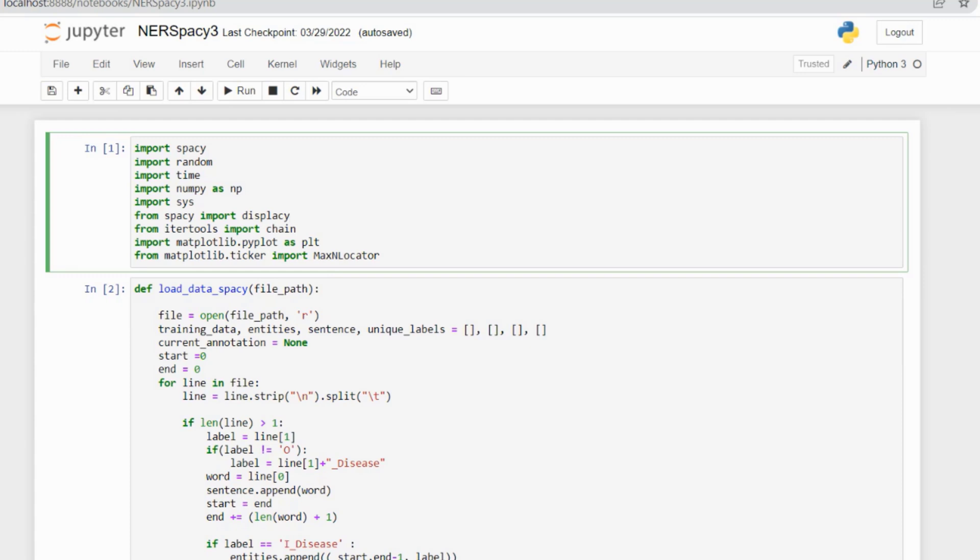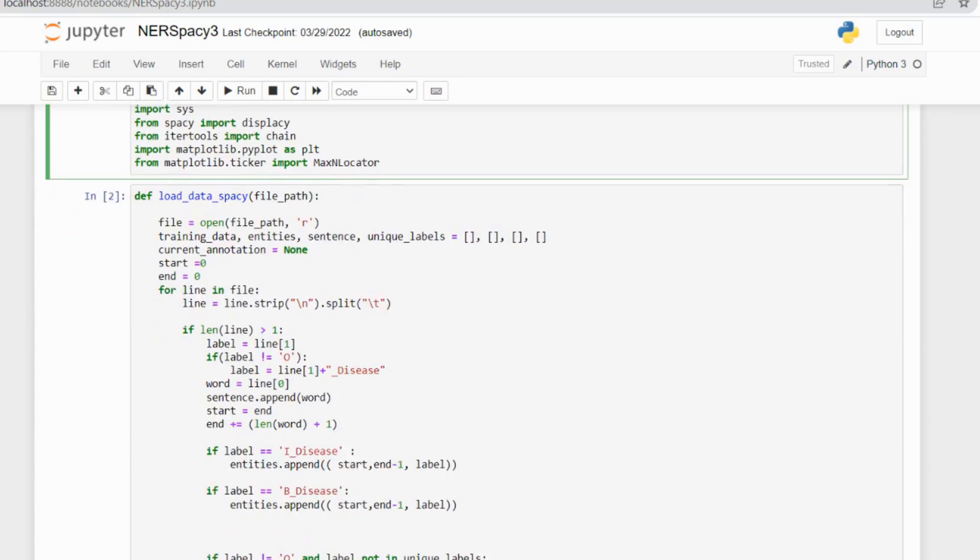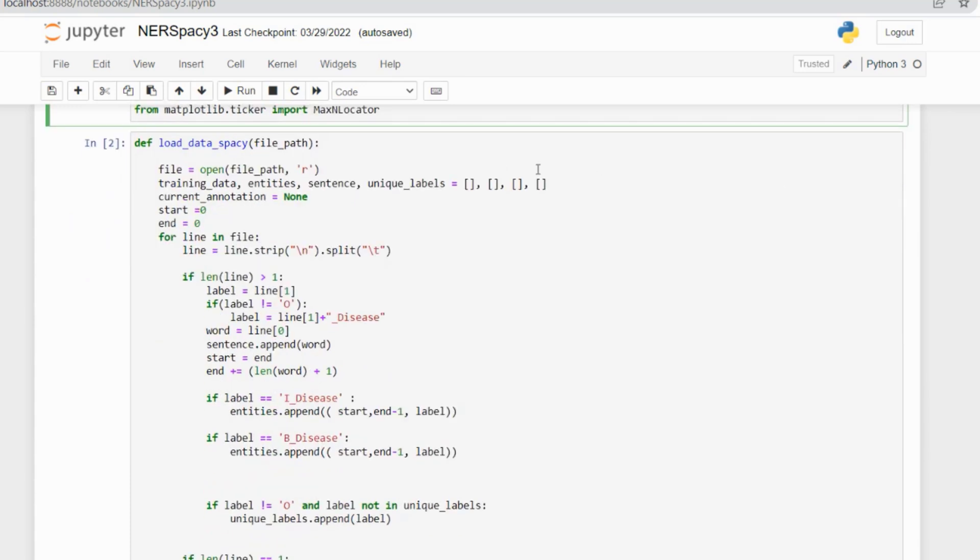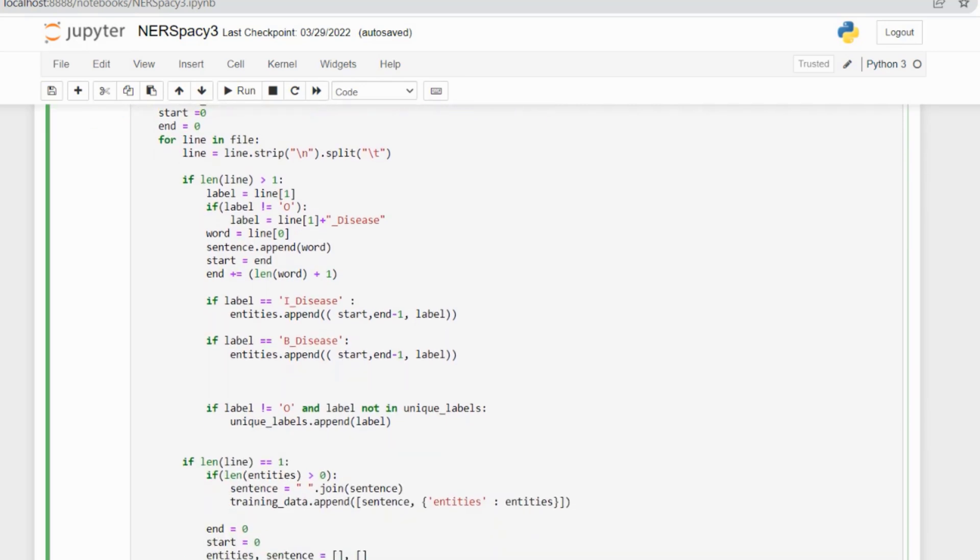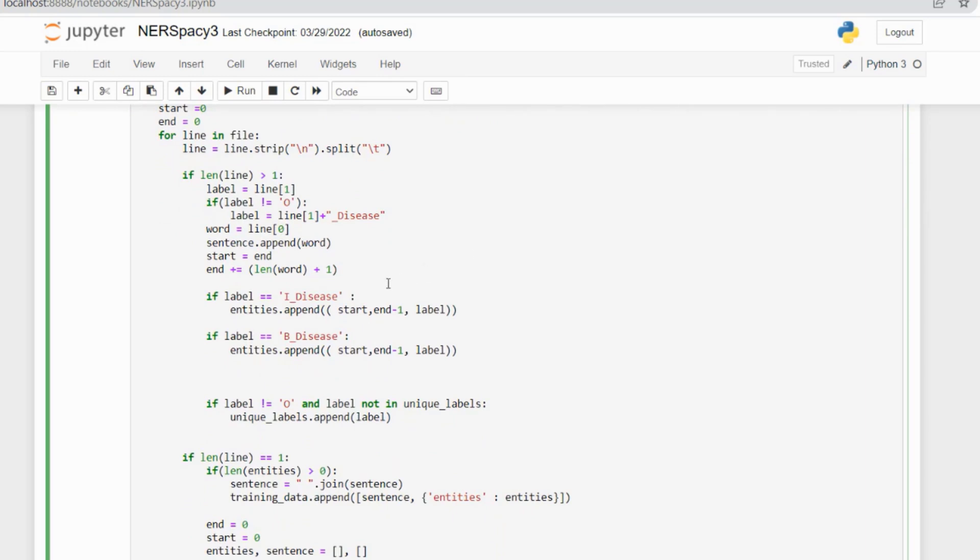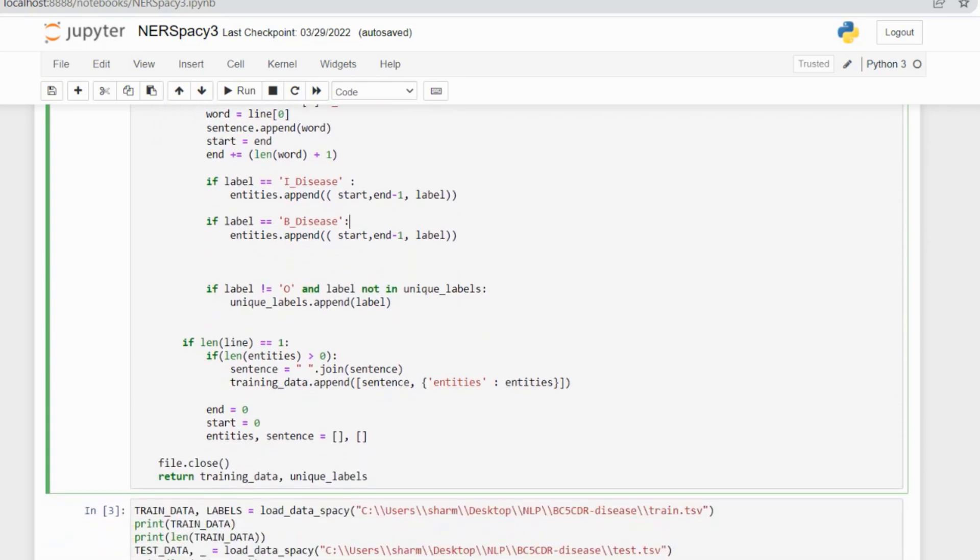Now we jump to the coding part. First, I created a function to convert the TSV files format. We need to change the format according to spaCy requirements: sentences, then entities, then span (start and end position of the word), then the label. I renamed I-Disease from the BIO format as I-DIS, and B-Disease as B-DIS.